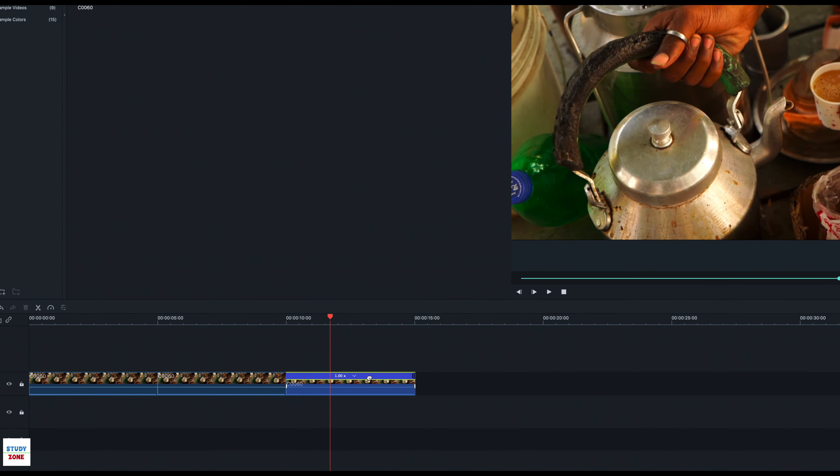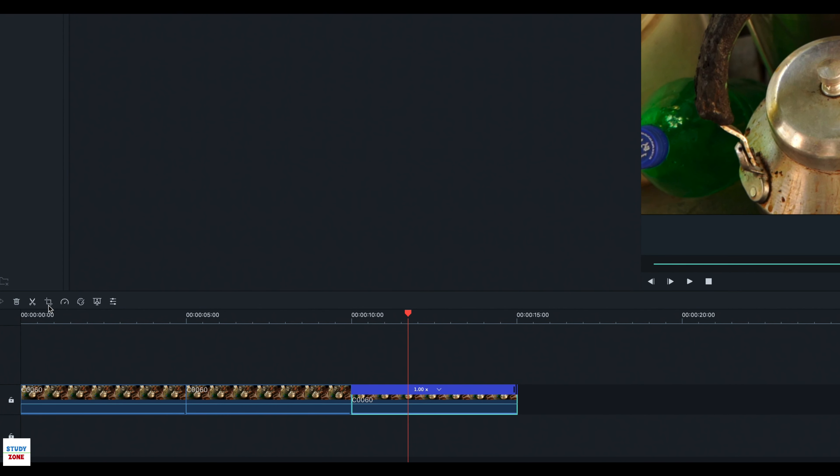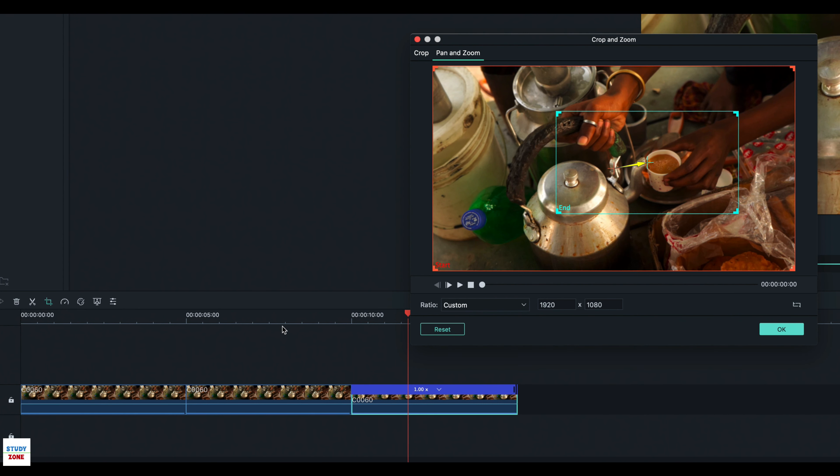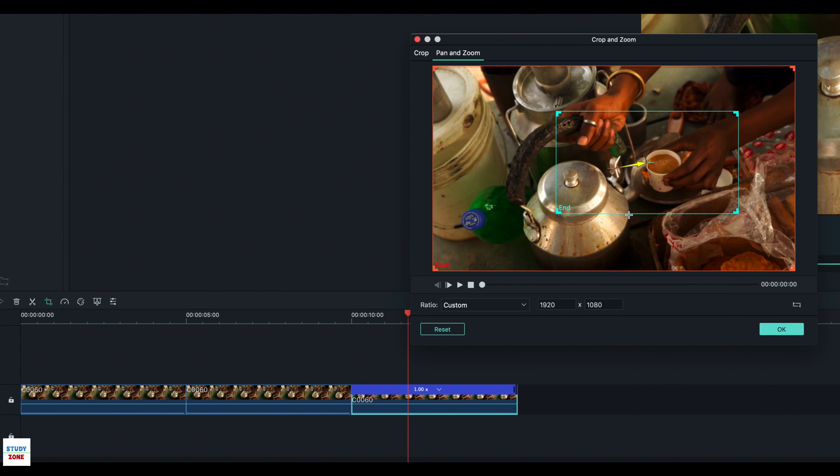Finally, select the third clip and click the crop icon once again. This clip was also part of the original clip, hence will carry the same settings for pan and zoom effect.